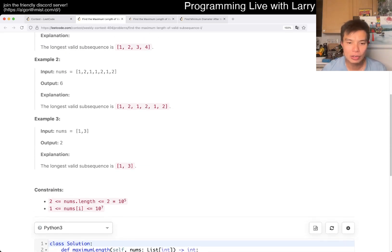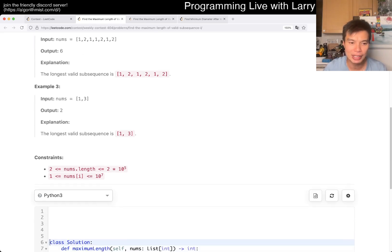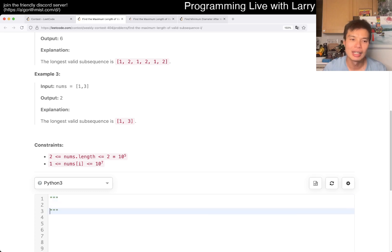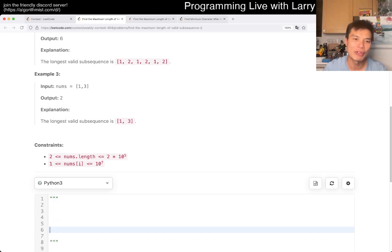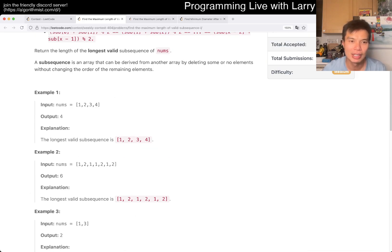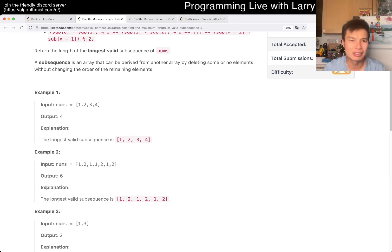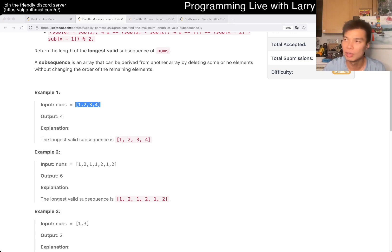The variation of the problem I want to think about is — I forget what it's called, but let me see if I can find it real quick — LeetCode, number of subsequences with mod...